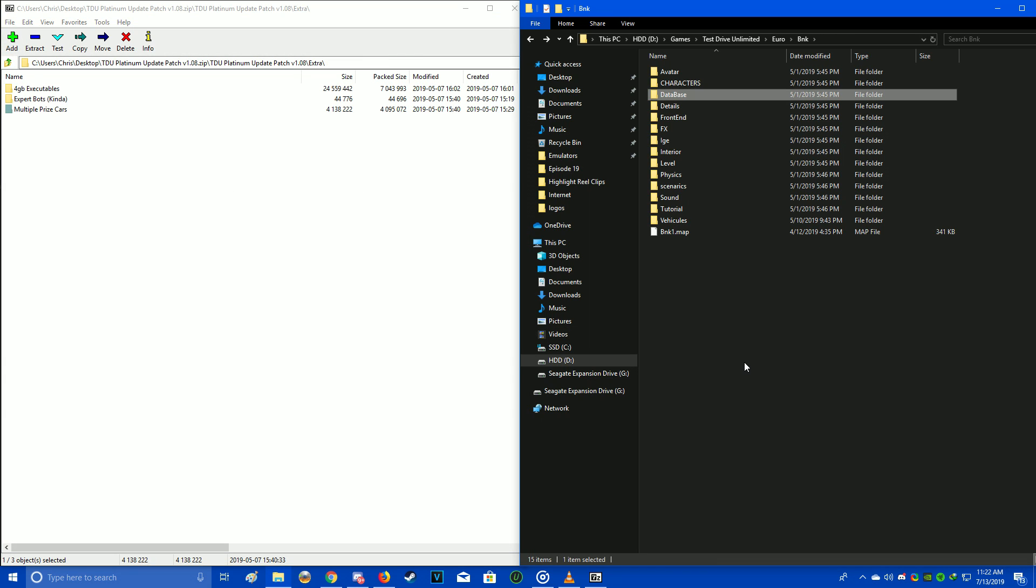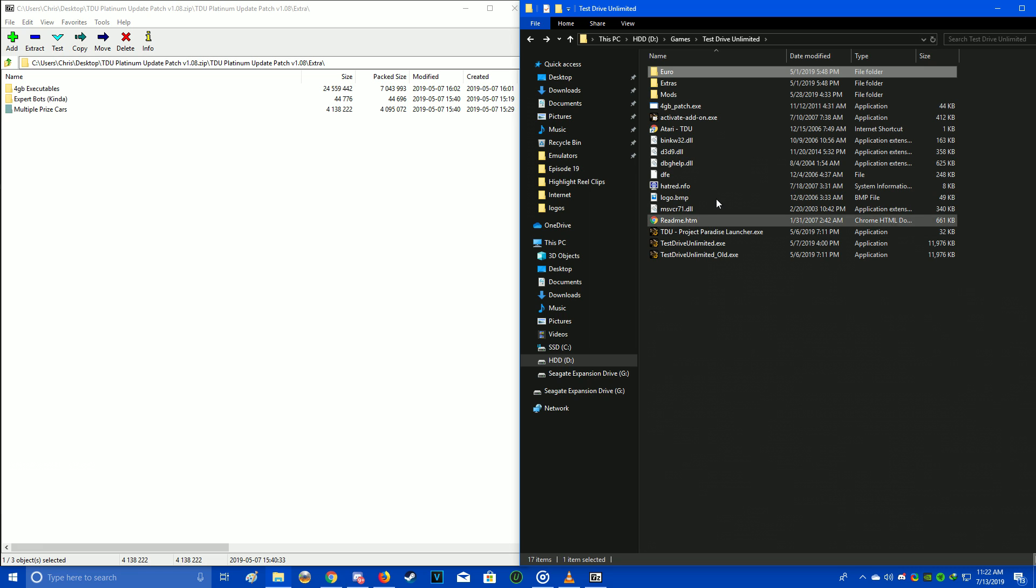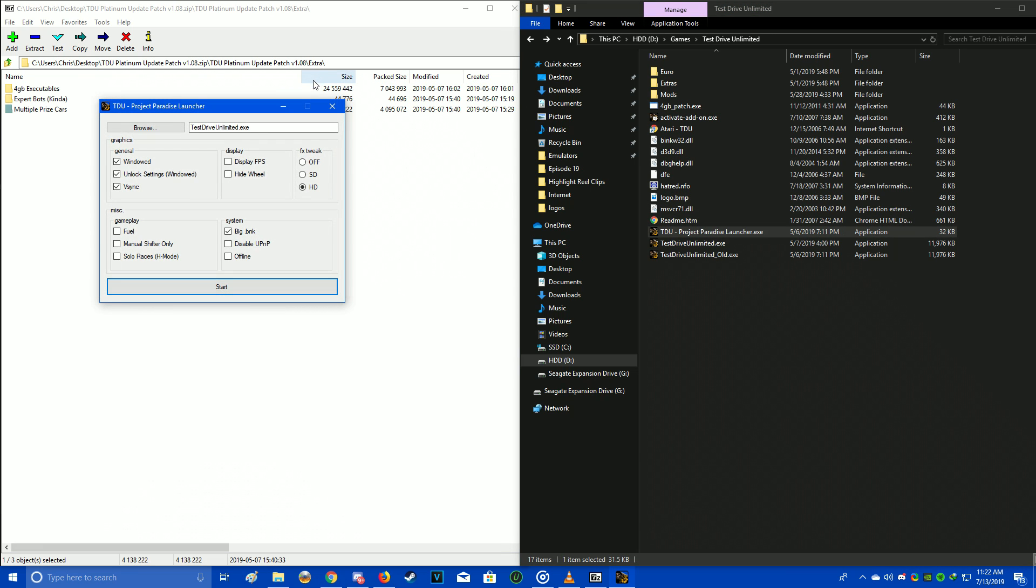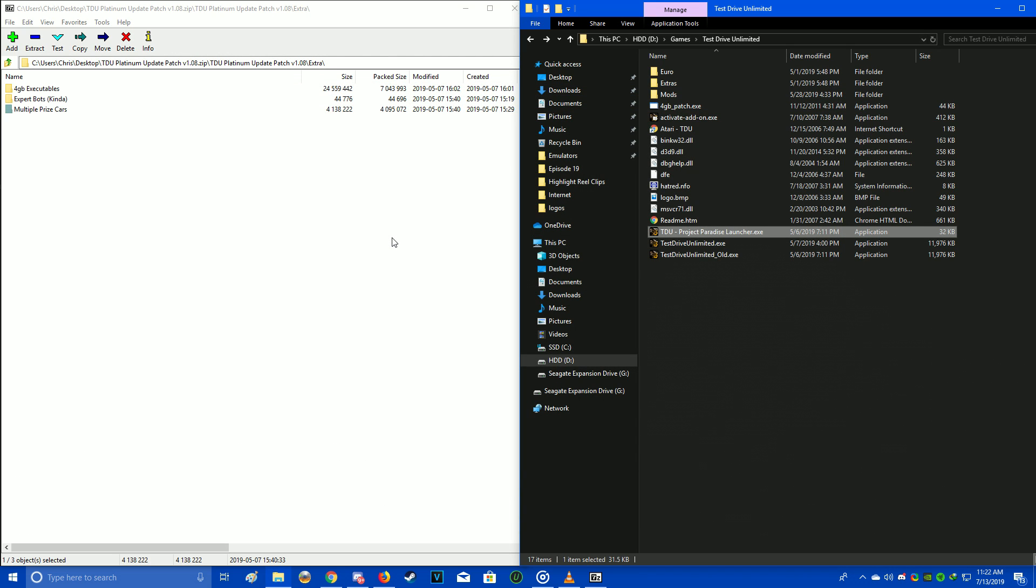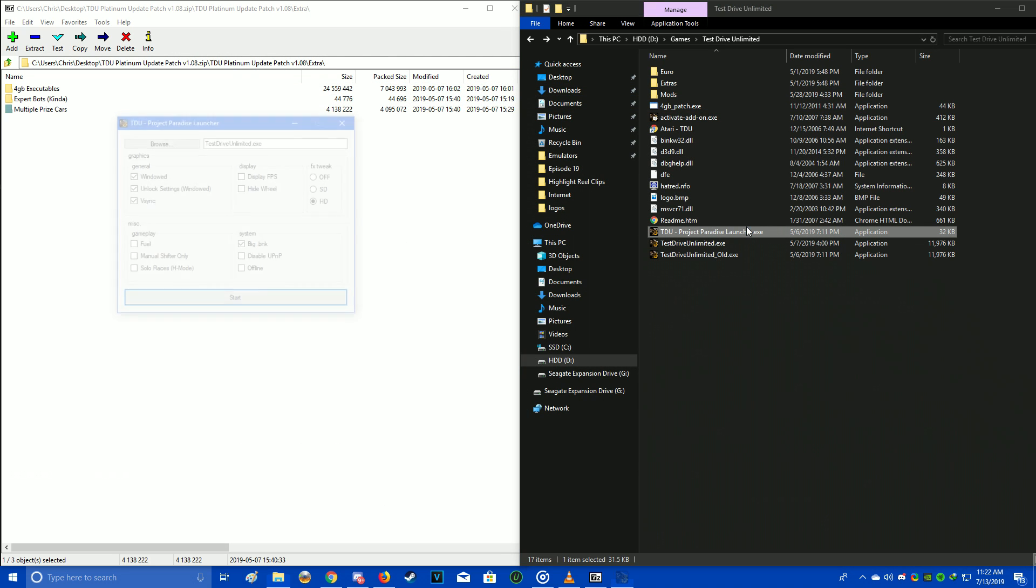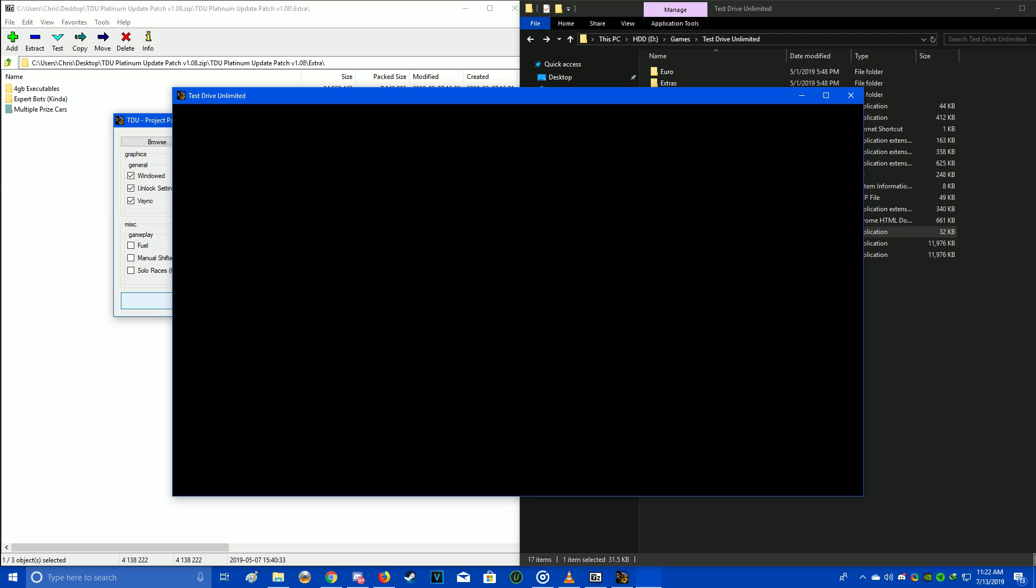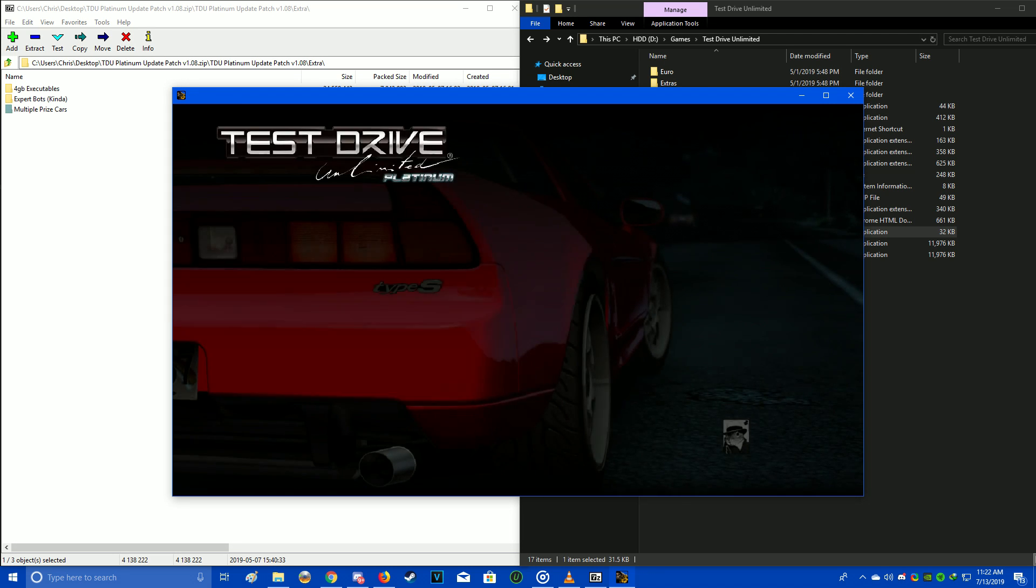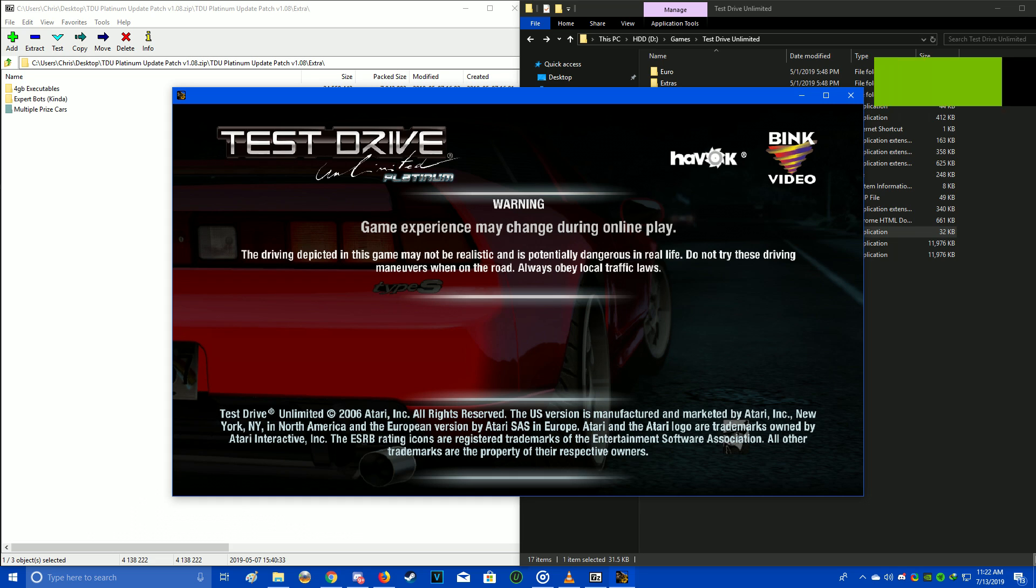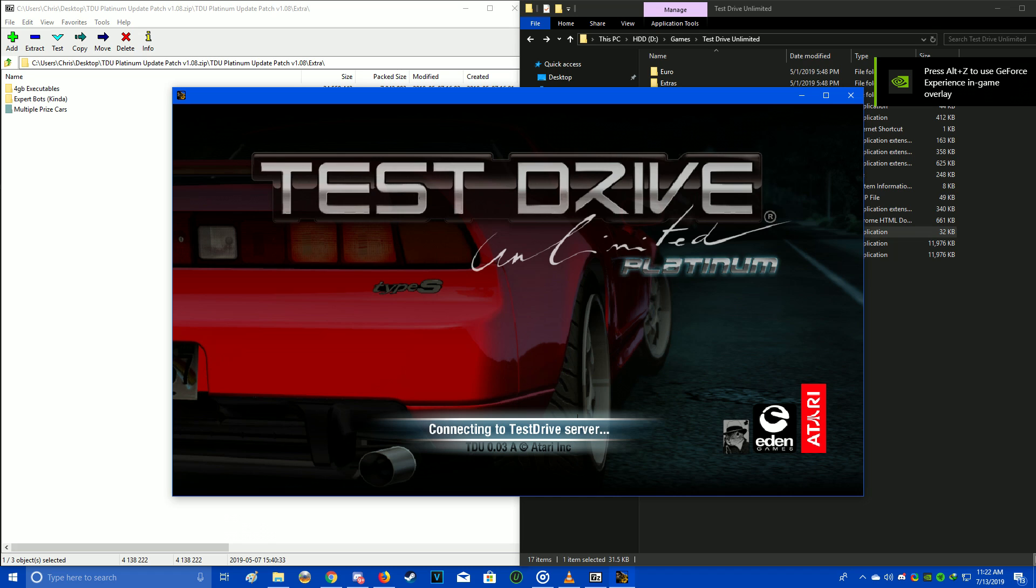But that's basically it. That's all you have to do to get the update patches installed. Once you're done, you can just start the game up as normal, or have it crash. Which, actually, in my case, is just normal, because I always have to start the game twice for some reason. Not really sure what the deal with that is, but I'm going to show you that it all still works once we get this game up.